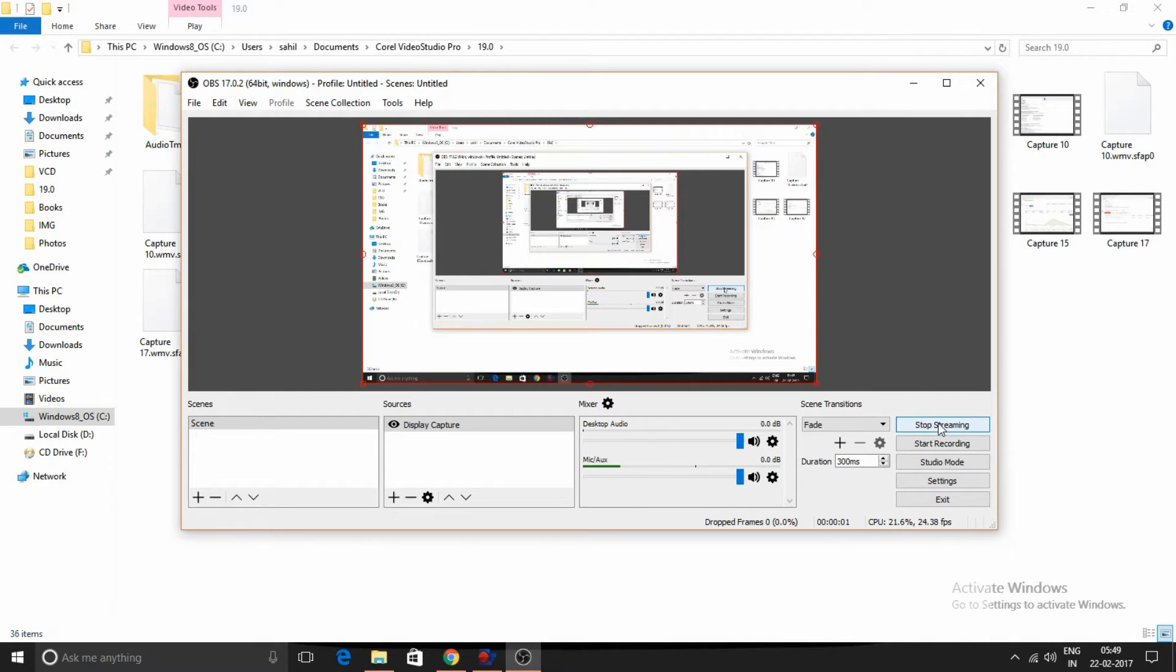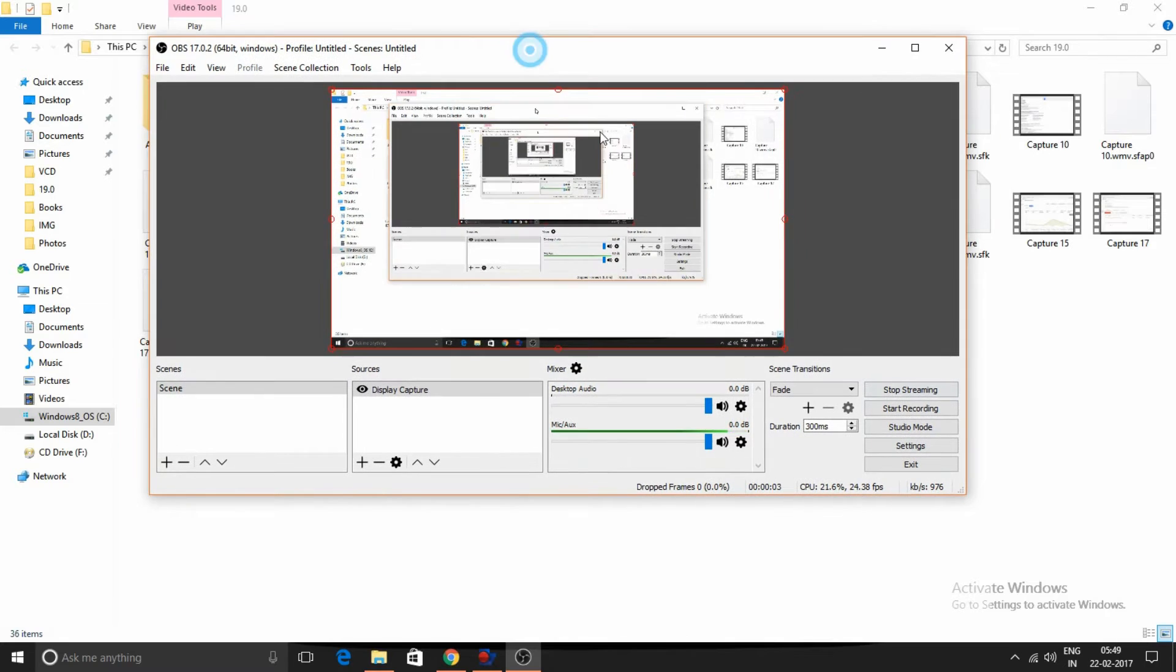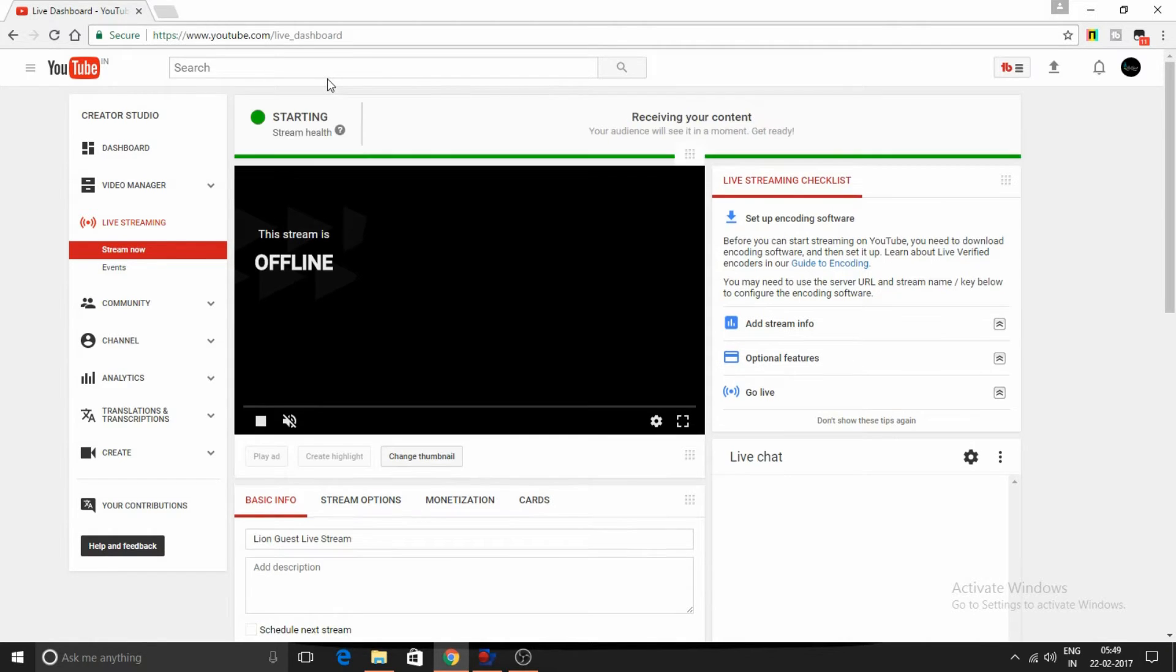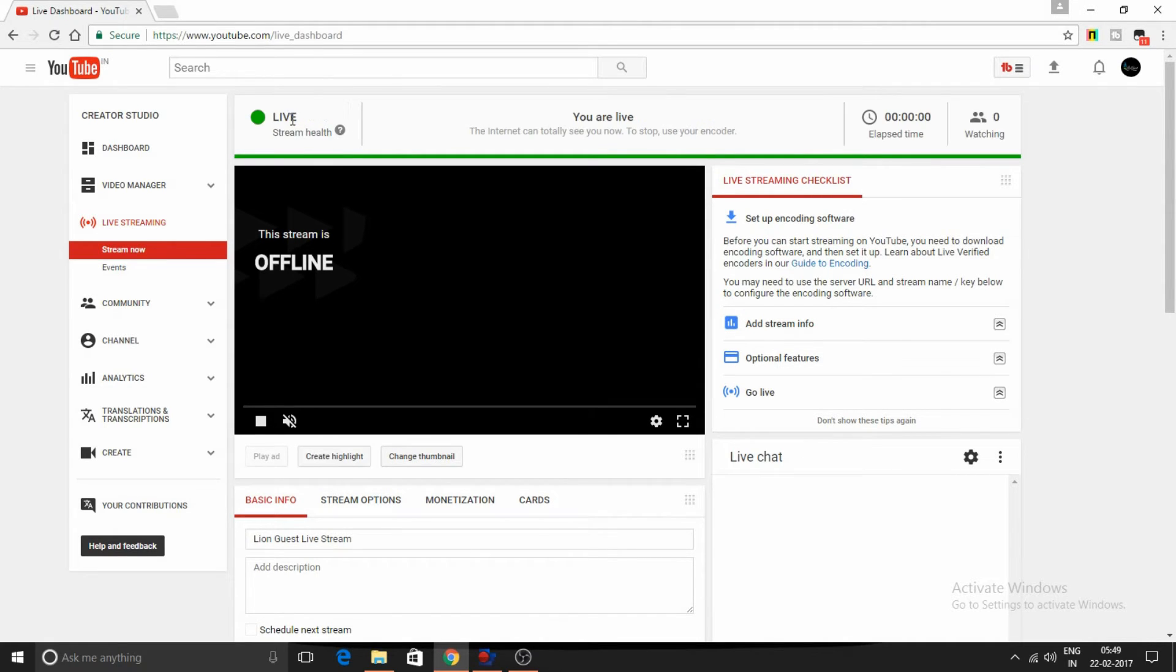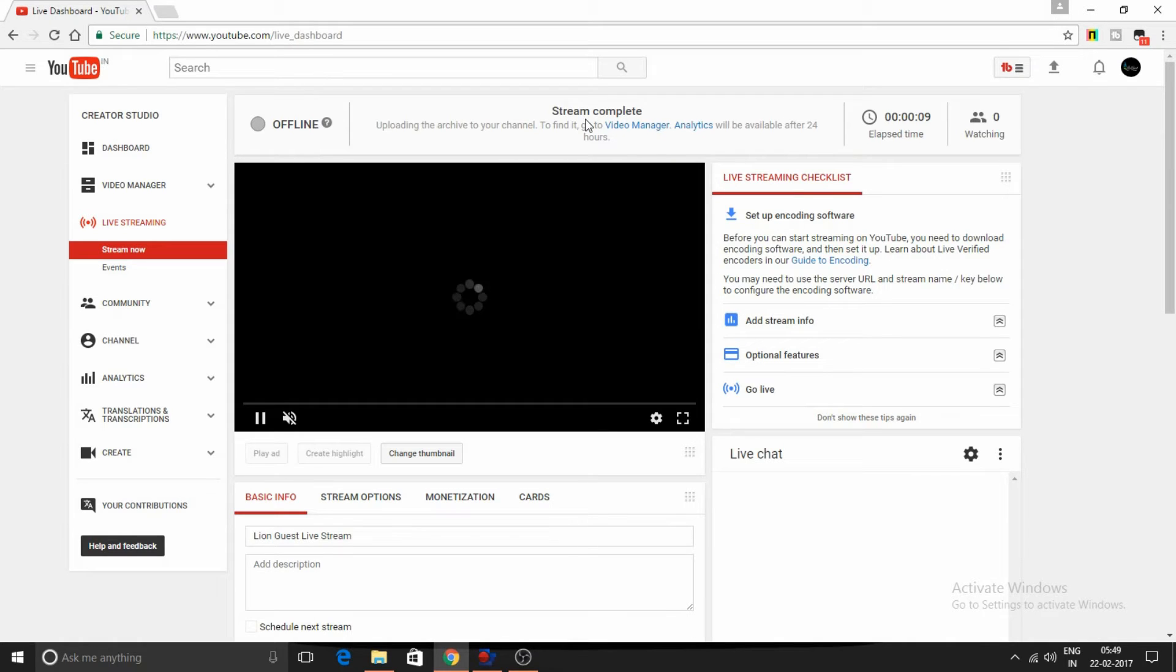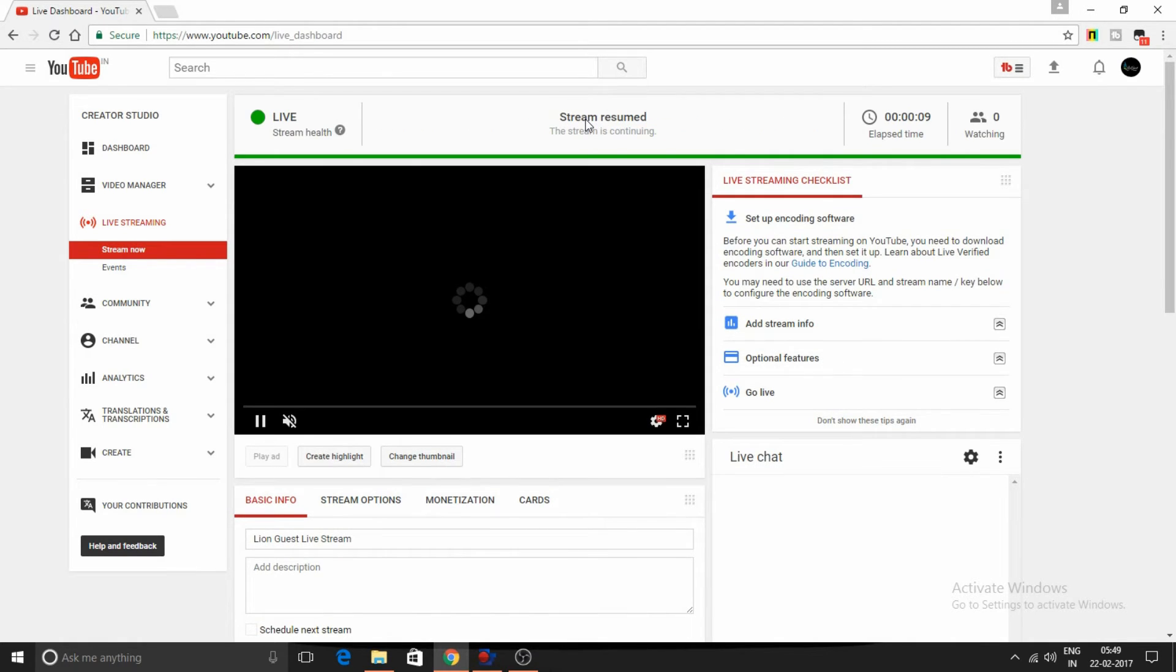Go to your live streaming channel. As you can see, we are starting and now we are live. Yes, we are live now.